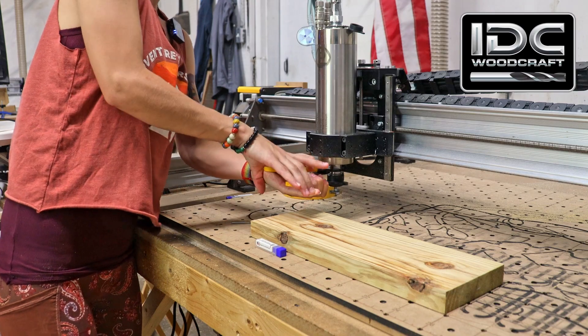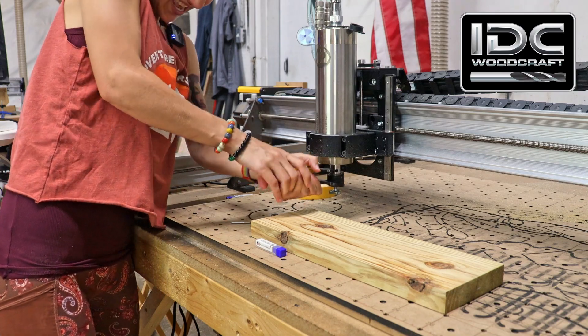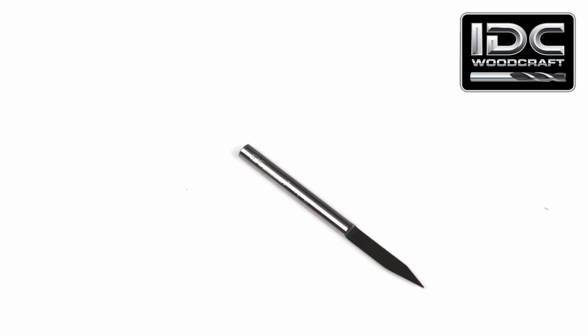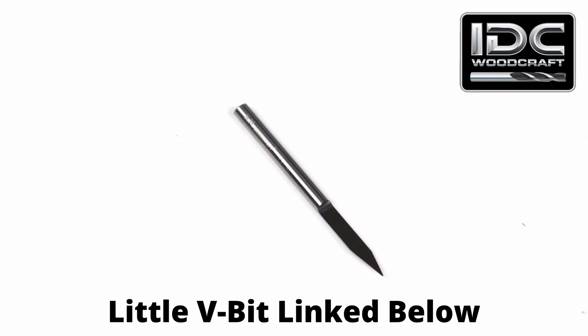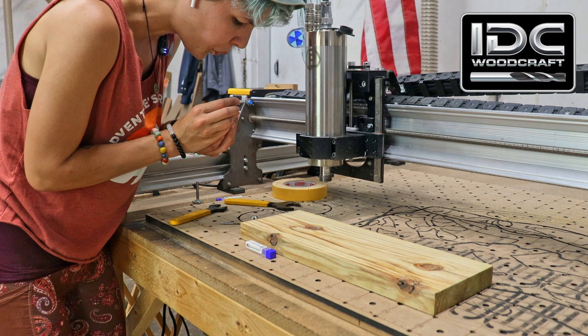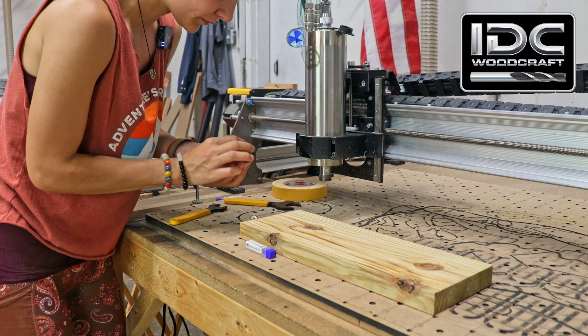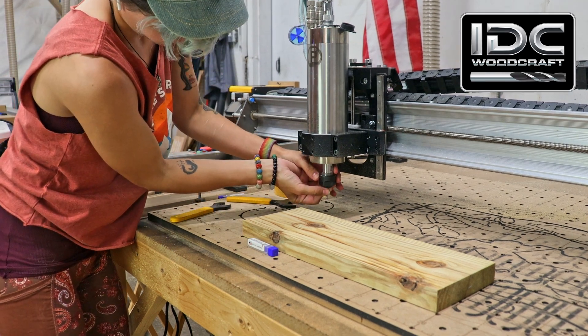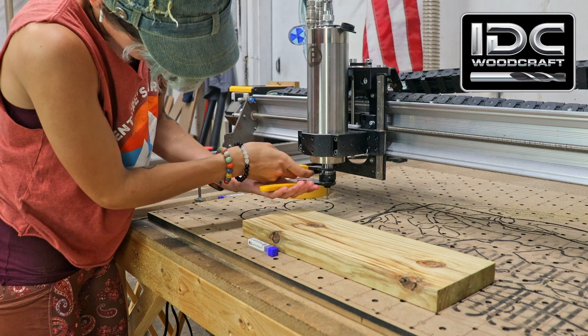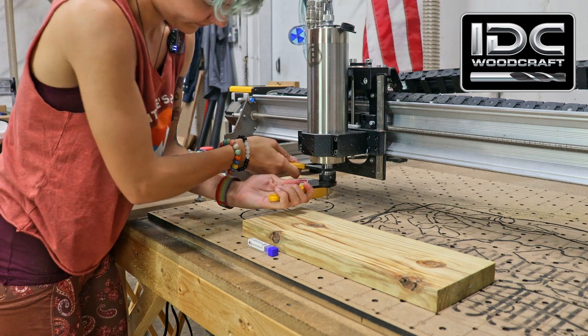Changing out the bit for the next step is going to be an LV30, which is our 30-degree little V-bit on idcwoodcraft.com. Be sure to clean out your collets between every bit, giving each bit the best chance to stay in there and give the best carve.